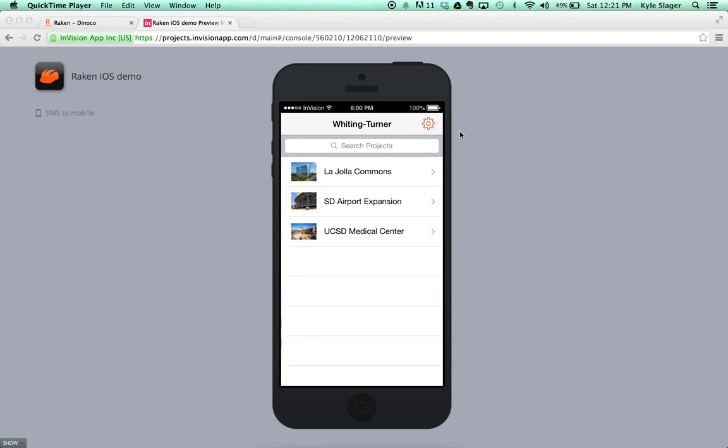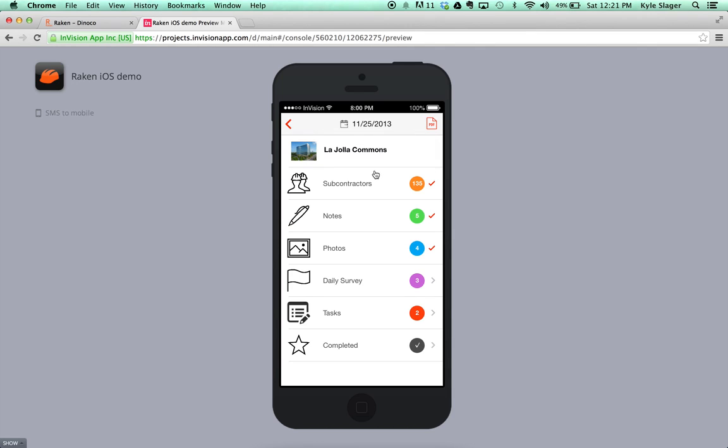When you log into your mobile app, the first thing you'll see are the projects which you have access to. To complete a daily report, select the project and here you'll see the categories of your daily report.